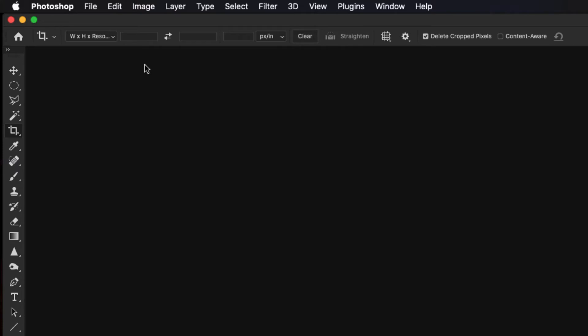That'll make it, if it's a horizontal image, the long side will be 10 inches long. So we're going to type 10 into that space, and put an IN so that it uses inches instead of pixels.